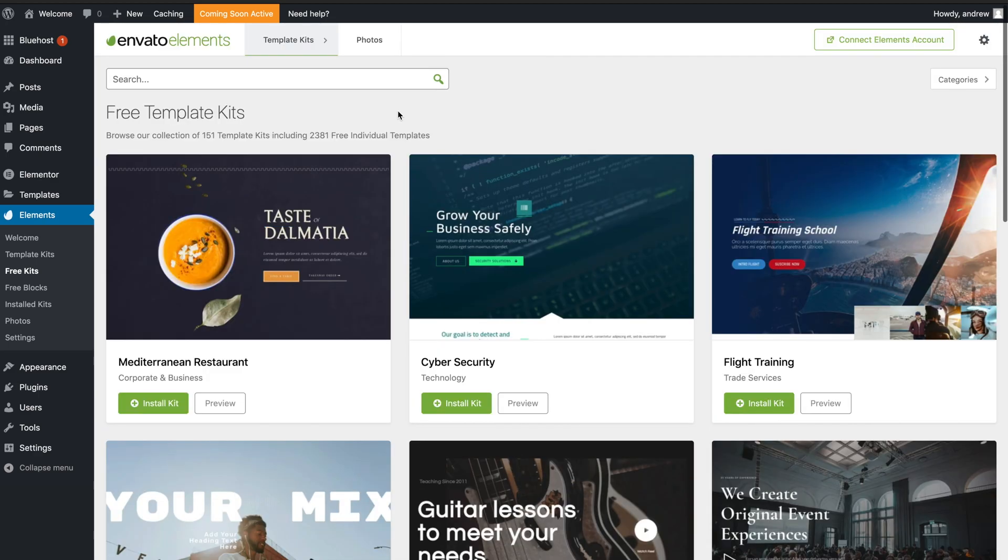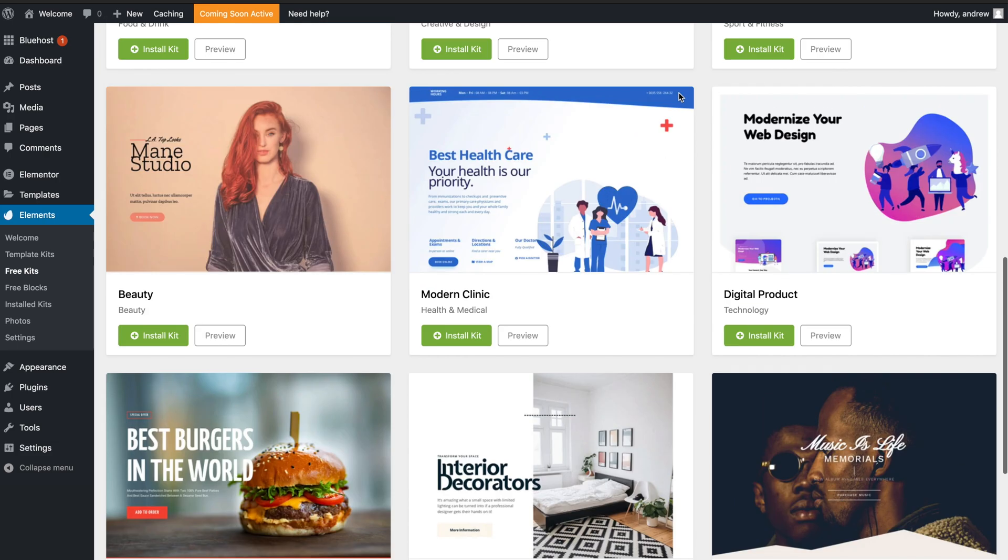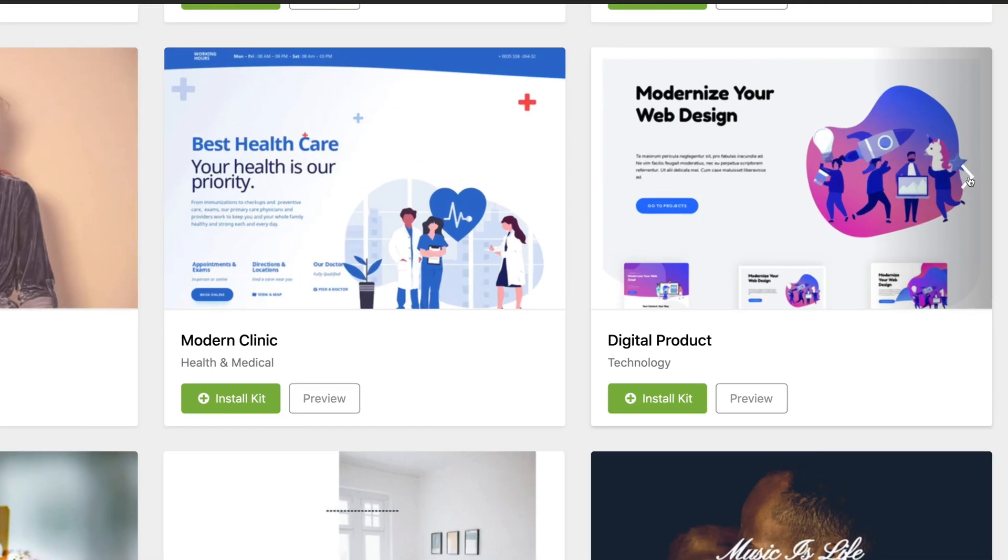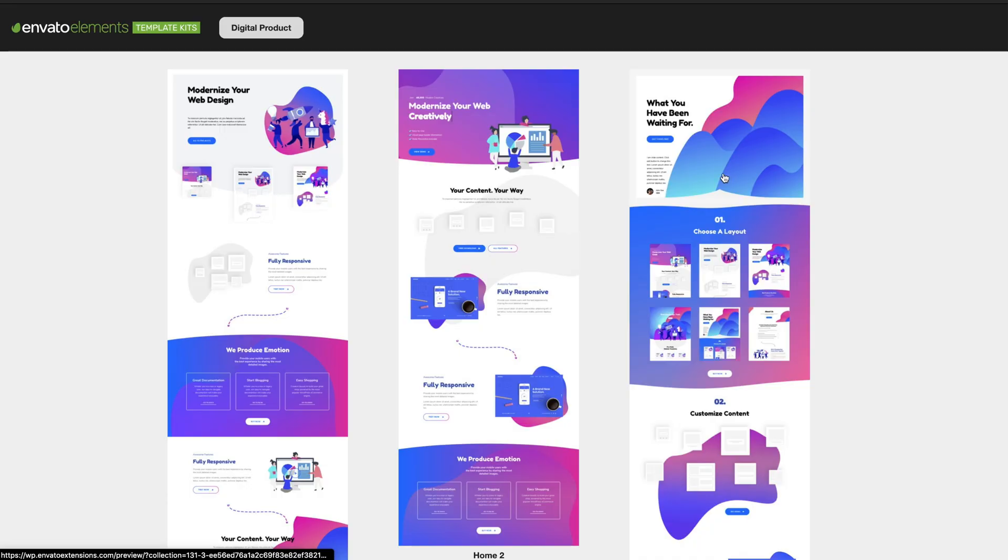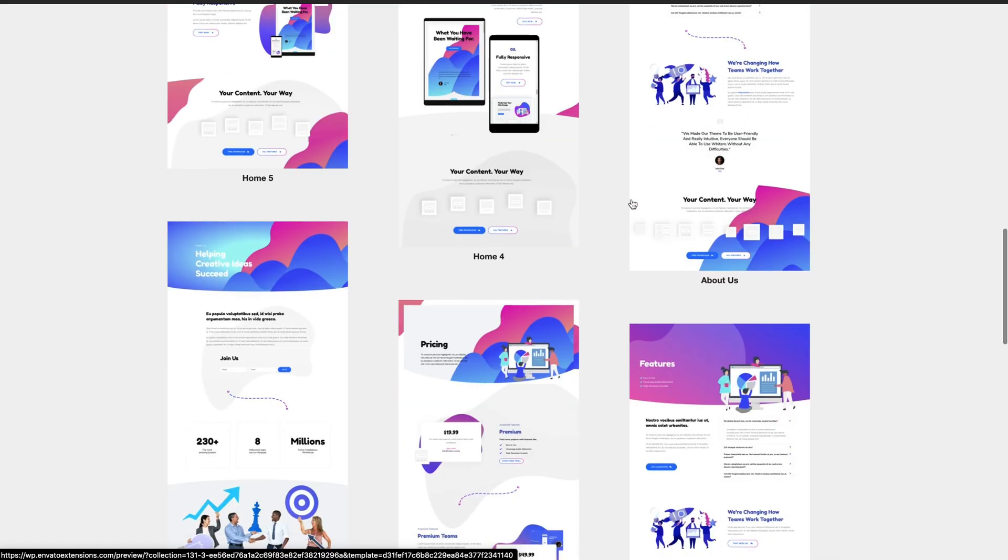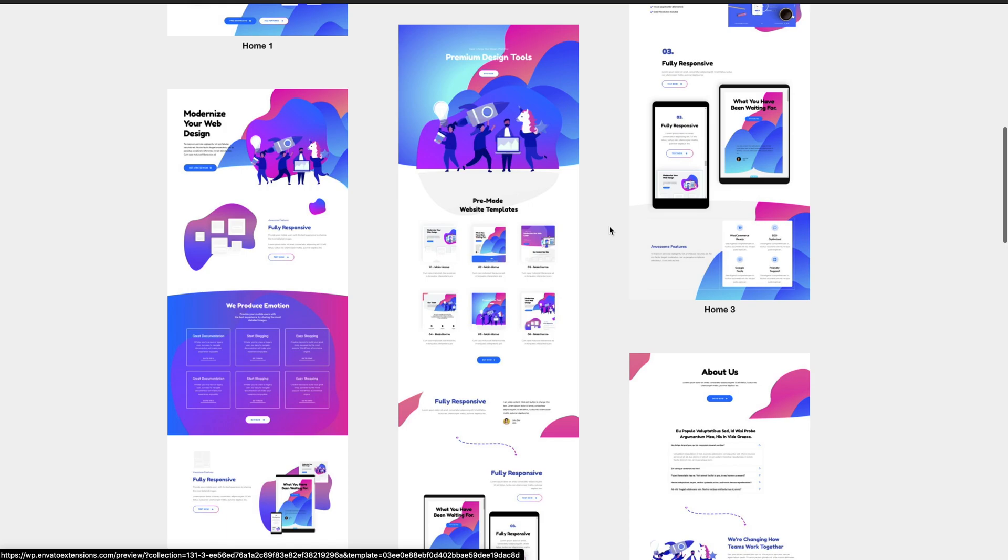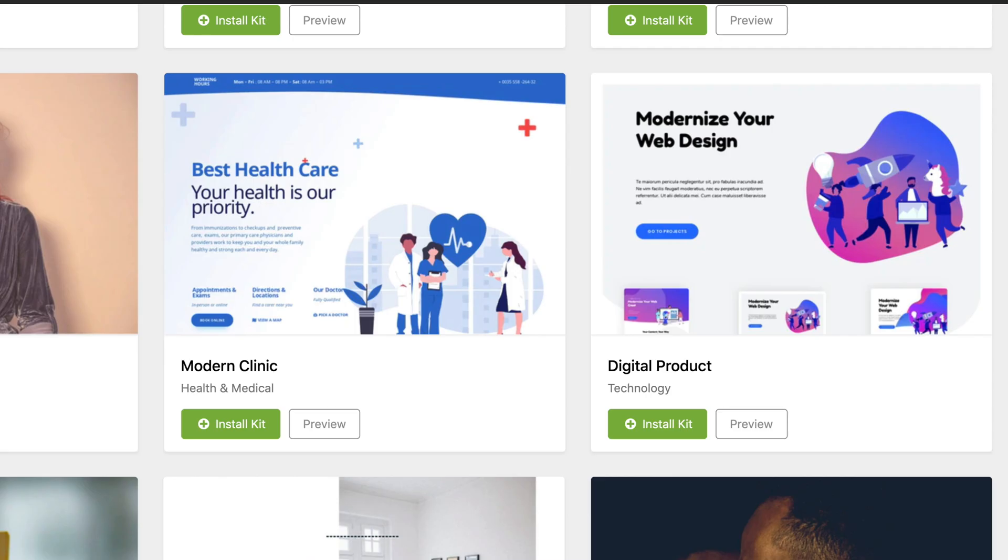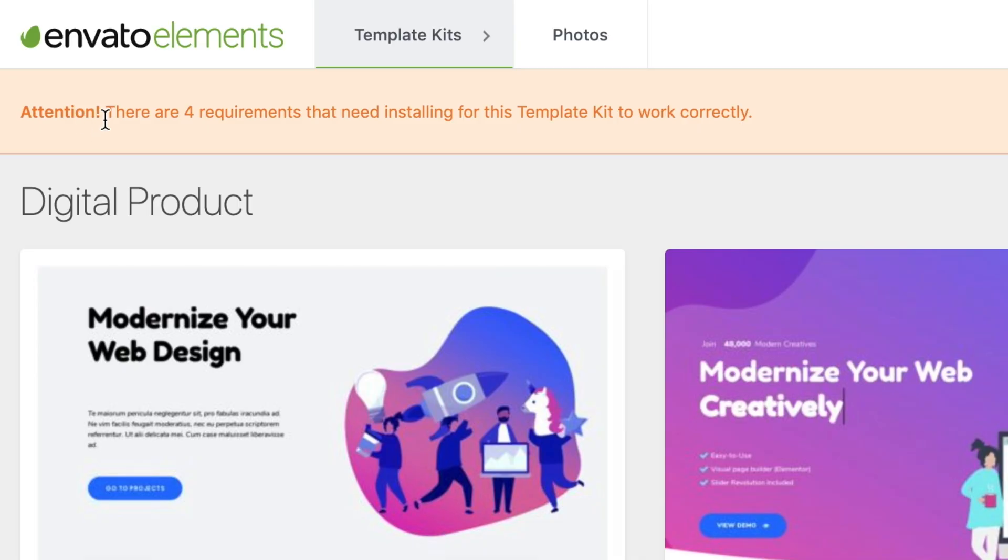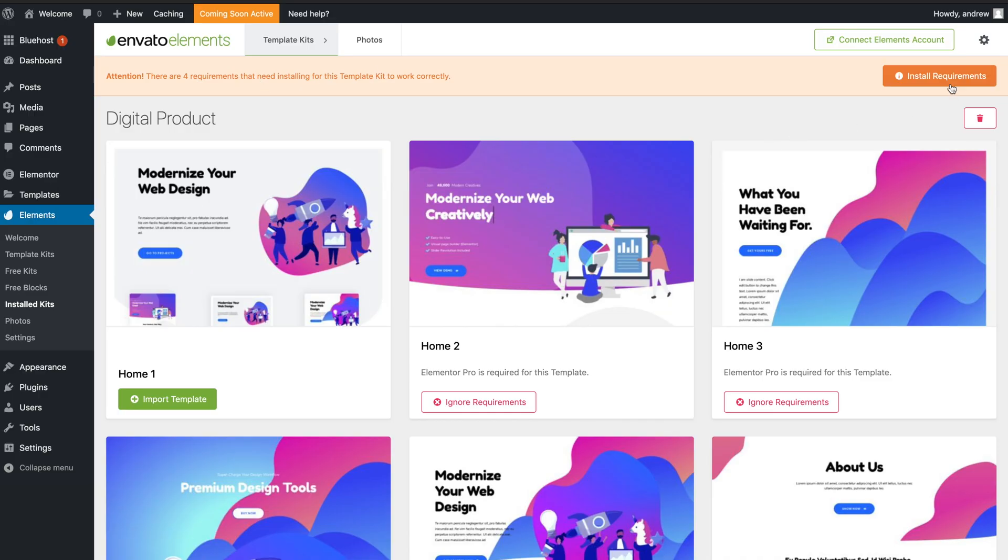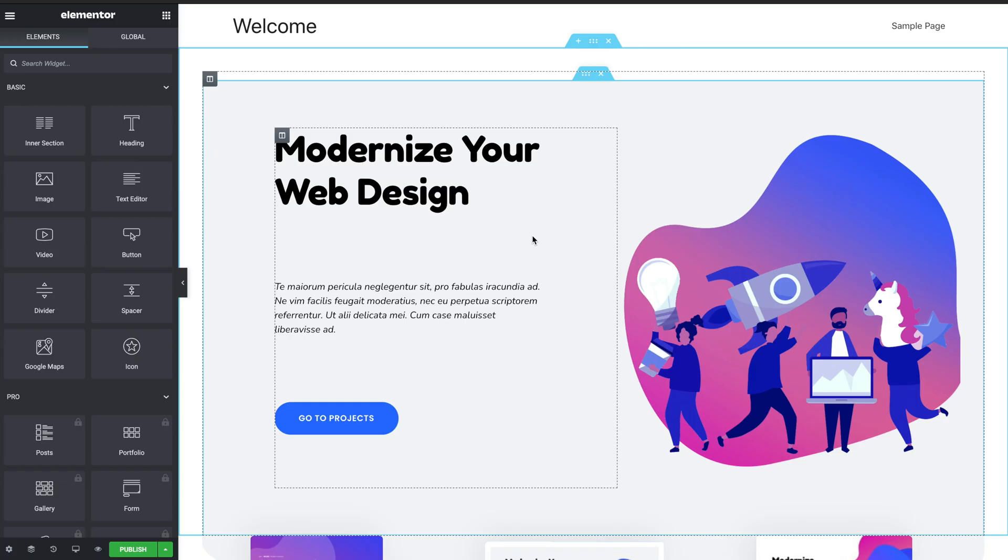And these are really beautiful designs that you can immediately just implement right into your website and start customizing it from there. So I've scrolled through the themes and I've settled on this one here - Digital Product. You can click the Preview button to check out the entire theme here. As you can see, it looks pretty energetic, pretty straightforward and simple. And all you're going to do is click Install Kit. Then you'll reach this page here with your template. As you can see at the top it says 'Attention, there are four requirements that need installing for this template kit to work.' So if you get this message, just click Install Requirements and you'll install everything you'll need. In this case I'm just going to use the home page and I don't need to install any additional requirements. So click Import Template. Boom, as you can see it is now all imported.